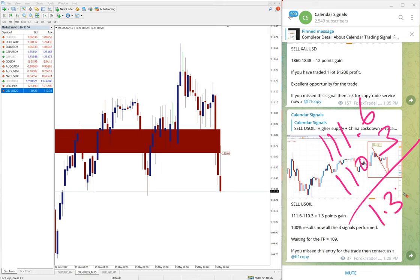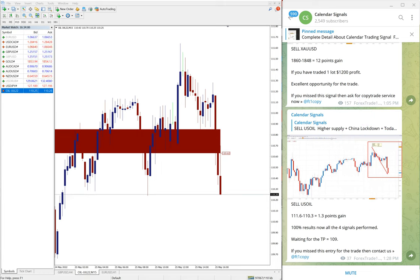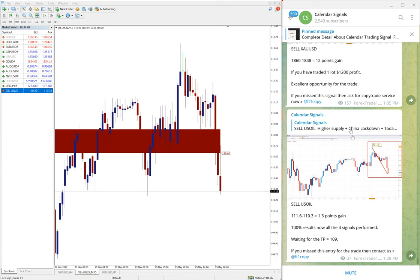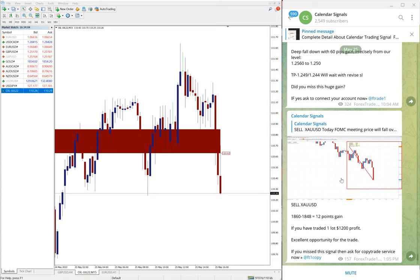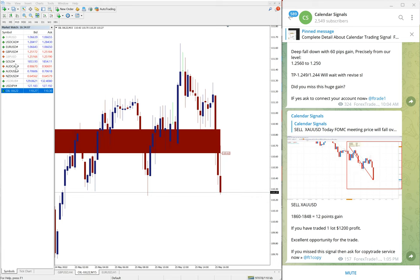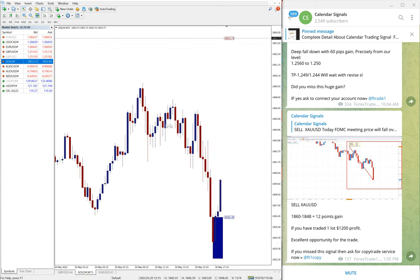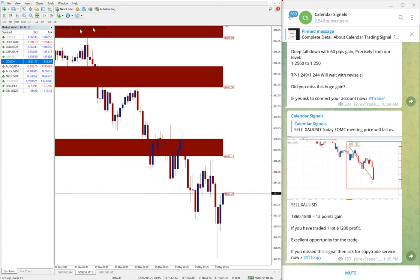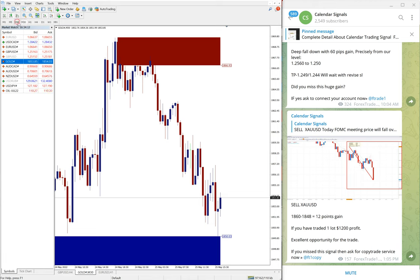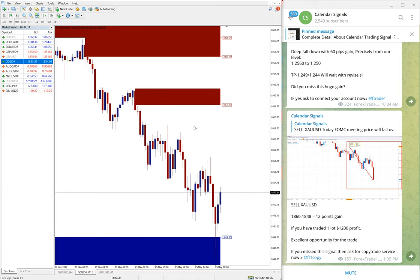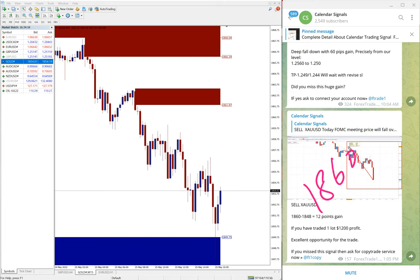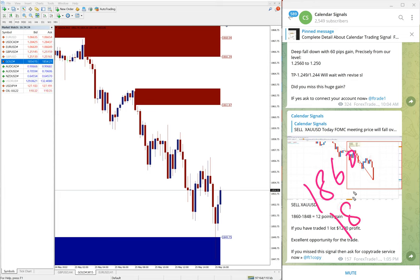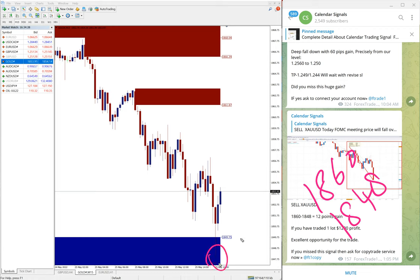And the low traded 110.3, so 1.3 point gain on gold, a good profit on gold. And then the next signal is gold performed well. And here is the gold chart. 15 minutes chart is opened here. And gold 1860 entry and we gave sell XAU USD which is sell gold. And the low traded 1848, around it low traded.